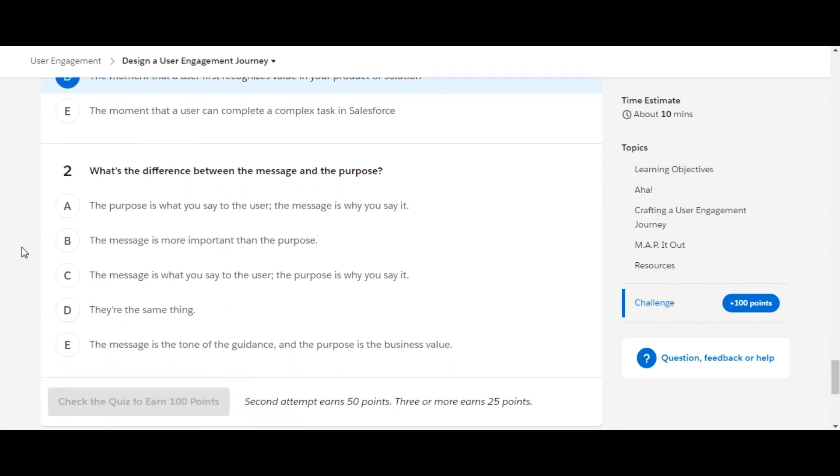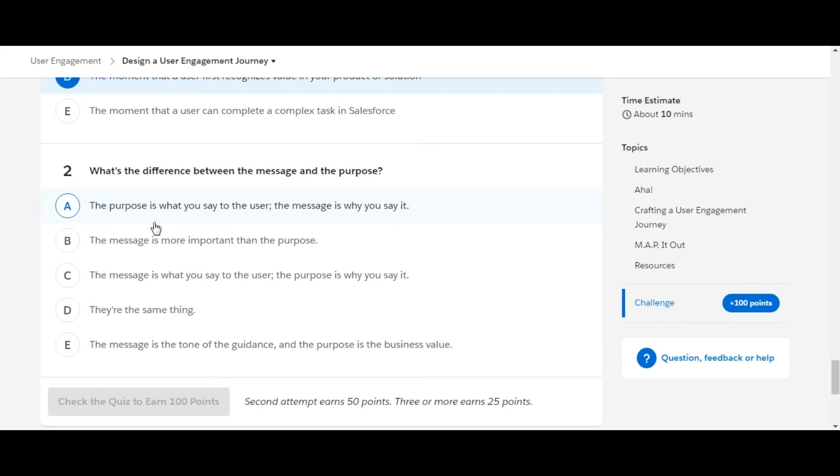Let's move on to the second question: what is the difference between the message and the purpose? The first option is 'the purpose is what you say to the user and the message is why you say it' - not the right one. The second option is 'the message is more important than the purpose' - not the right one.